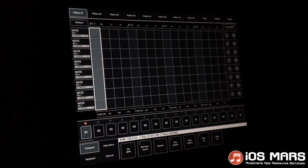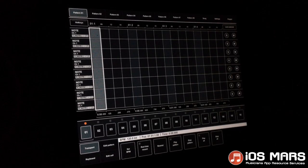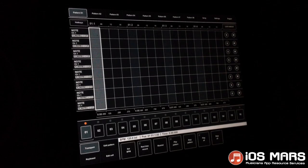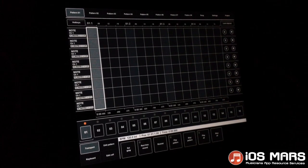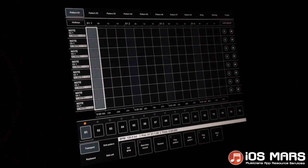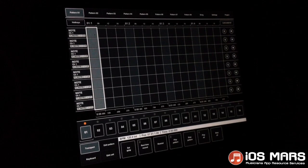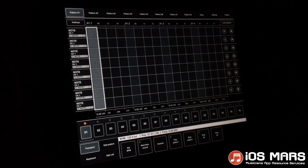Hello everyone, Ryan from iOS Mars here. Today I wanted to show you this excellent MIDI Sequencer program. It's called M-Sequencer. I believe the full name is MIDI Pattern Sequencer, but if you search the store for M-Sequencer, this will come up.